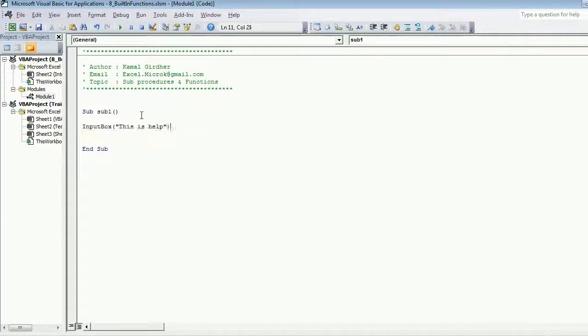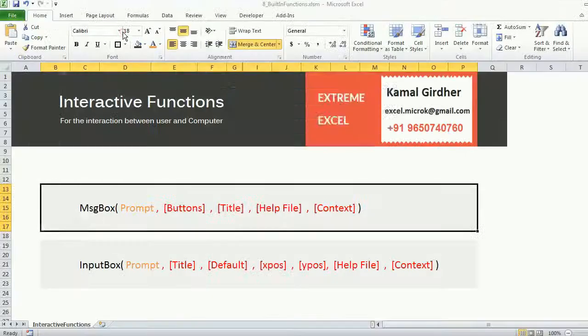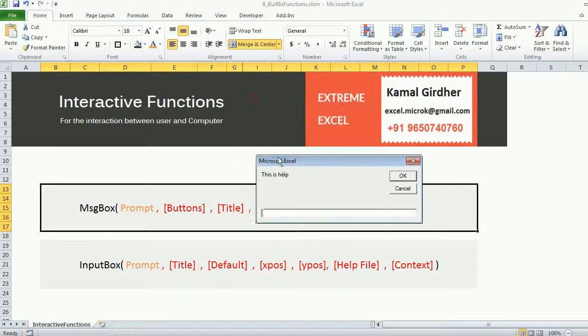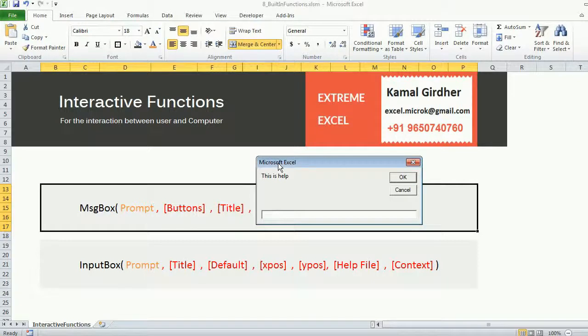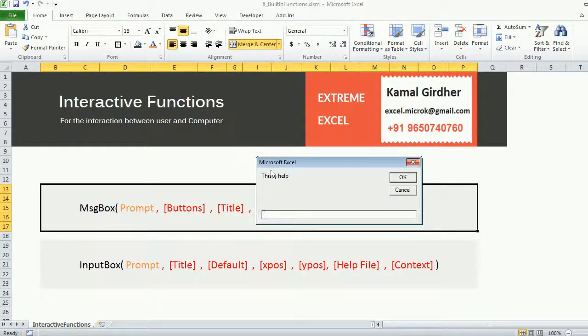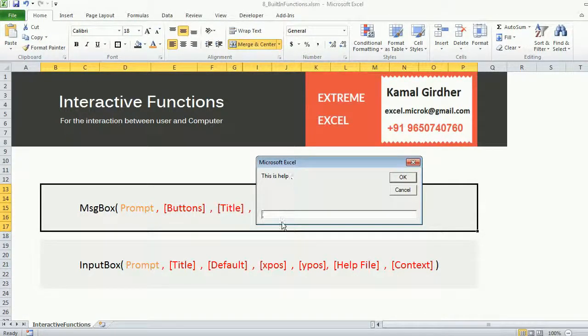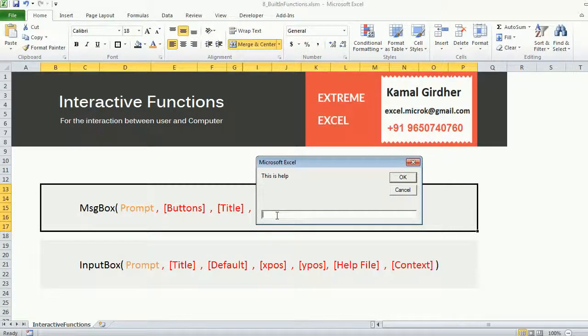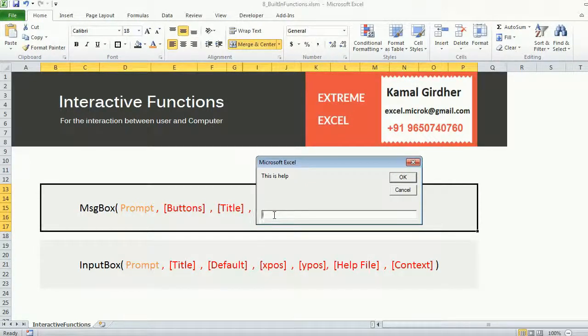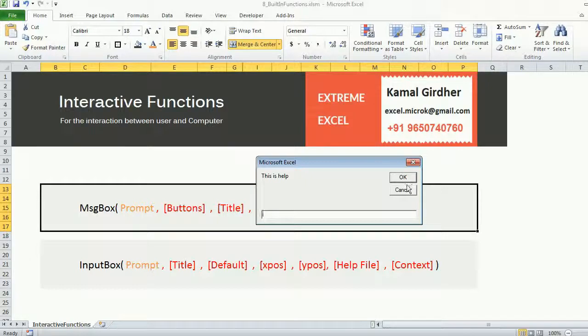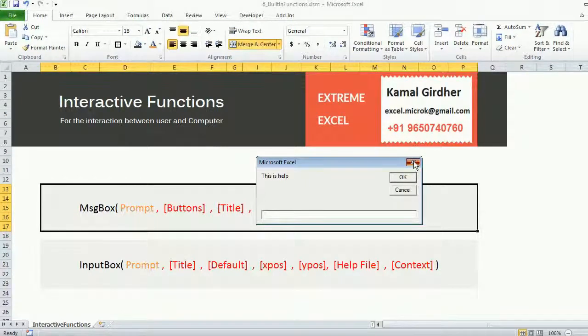I can see a prompt which I entered there. There is no text written here, that means the default value of this text box is blank. I can see two buttons, one for OK one for cancel, and a close button.